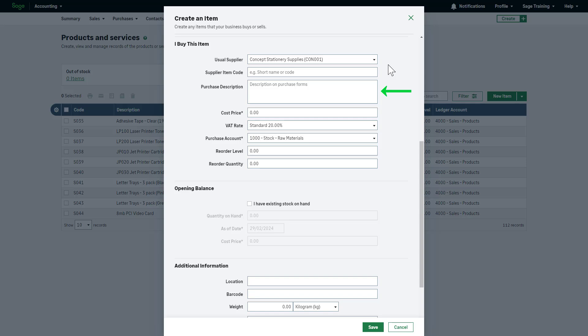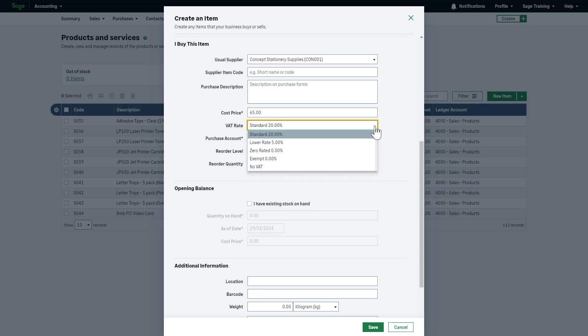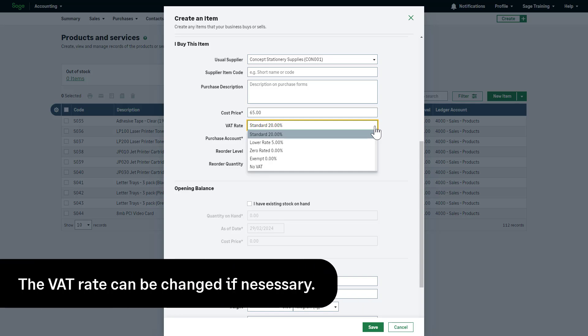Then, enter the price you pay for that service. When you create a purchase invoice or credit note, this price is used by default, but you can change it on the fly. From the VAT rate drop-down list, select the applicable rate for this item. The selected VAT rate will be applied when the item is included in a purchase invoice or credit note. This can be changed when entering your transactions if necessary.